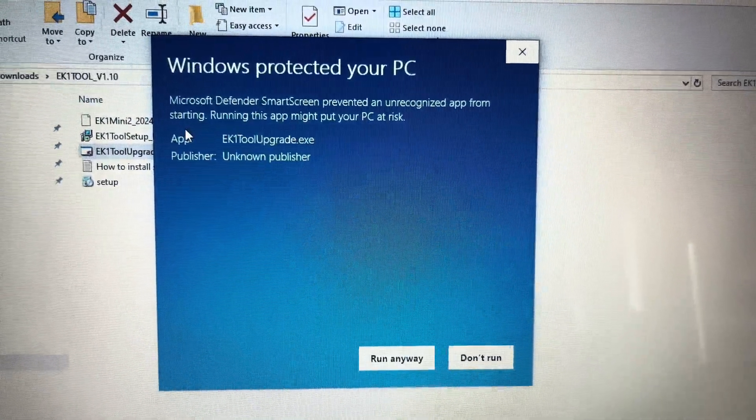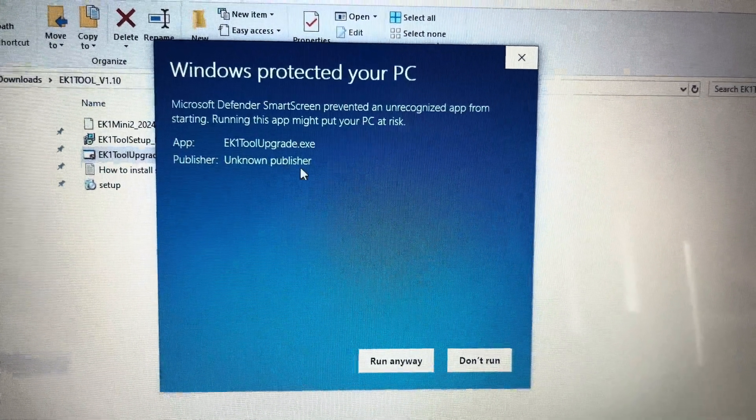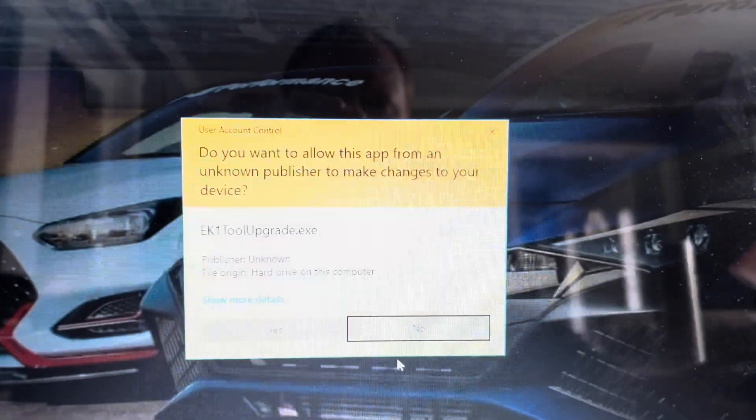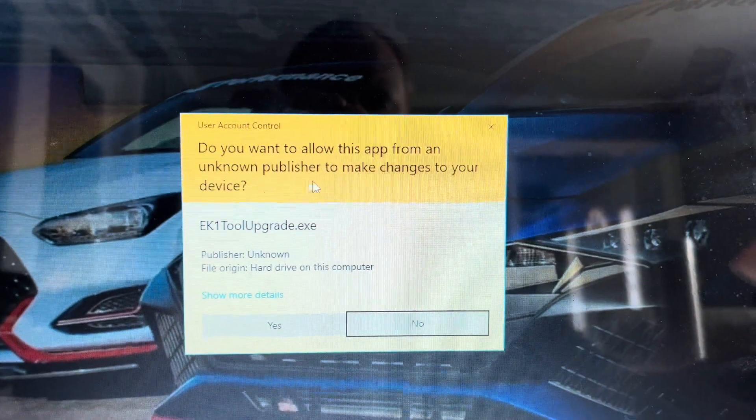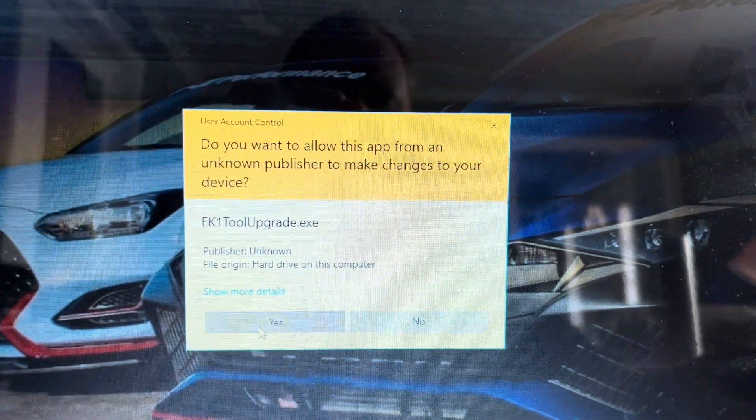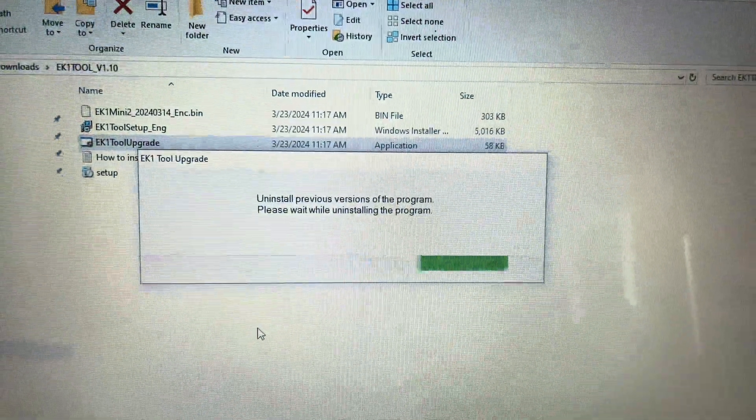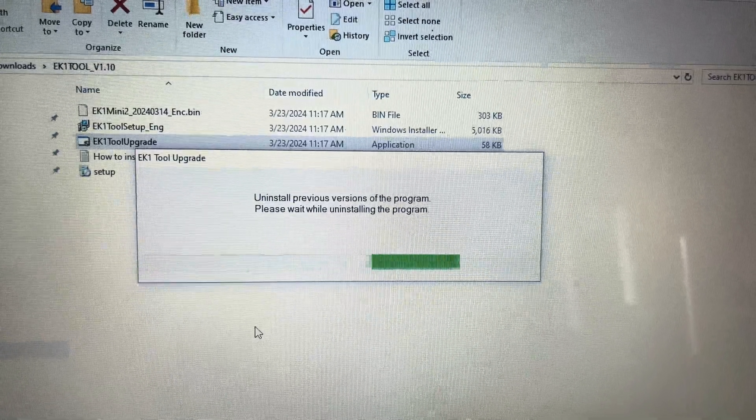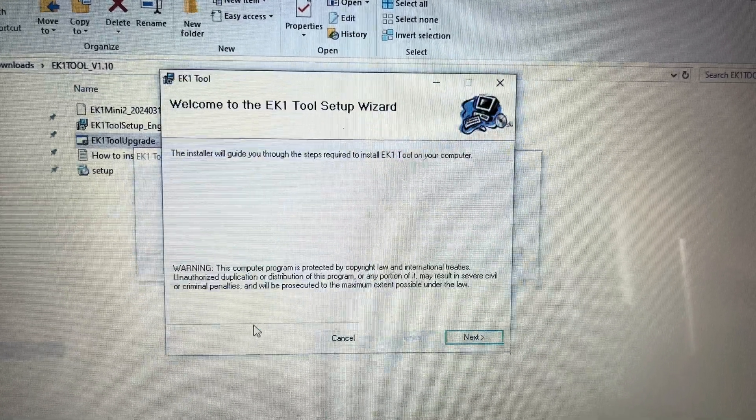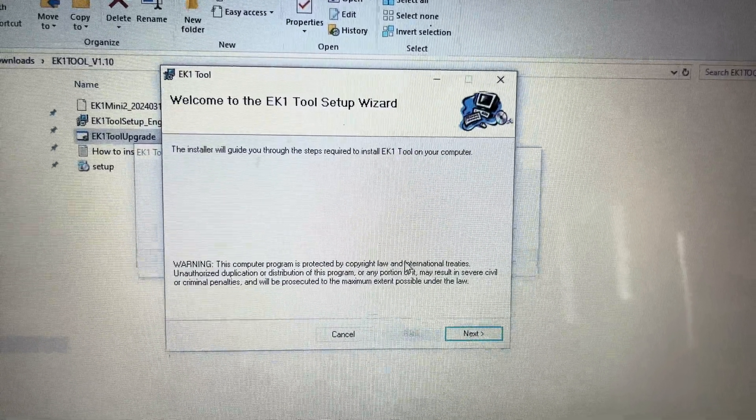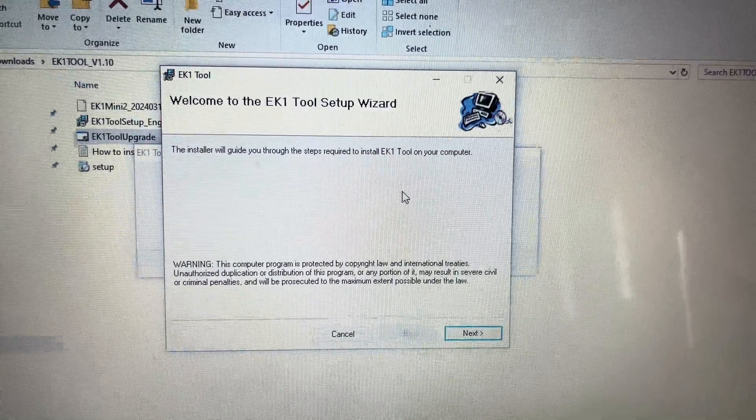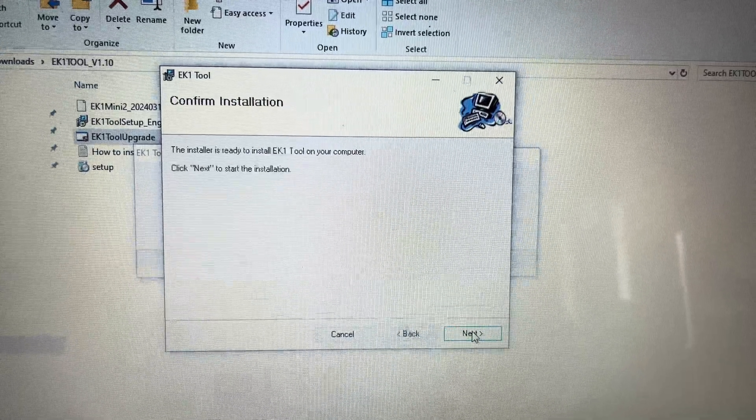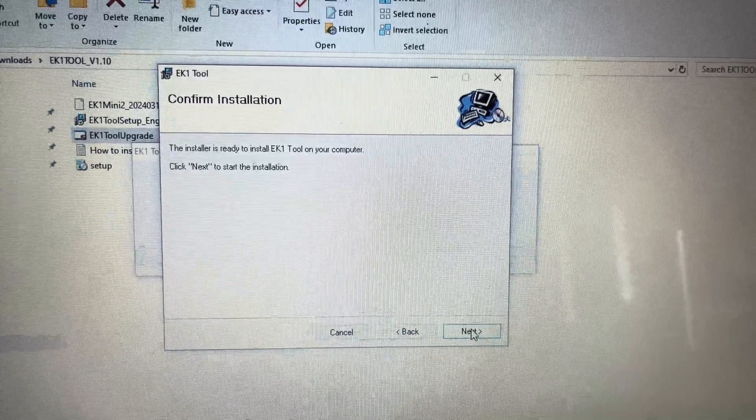Finally, a second box will pop up asking for permission again to run the program. Click Yes. This will begin the download process. When the Setup Wizard box pops up, hit Next twice. After the wizard has finished, hit Close.